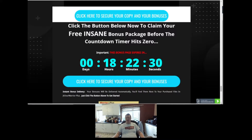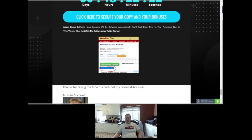Click the button below to claim your free bonus package before the countdown timer hits zero. If you do purchase through my link to get your bonuses, when Warrior Plus sends through the receipt there's a blue button at the bottom — click on that and you can access and download all your bonuses.